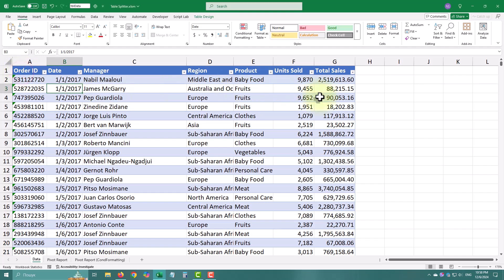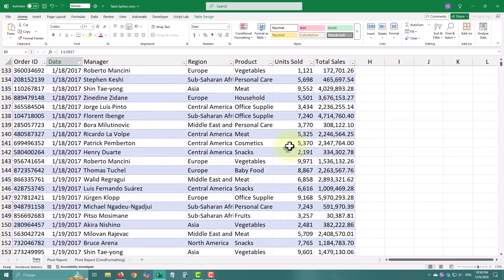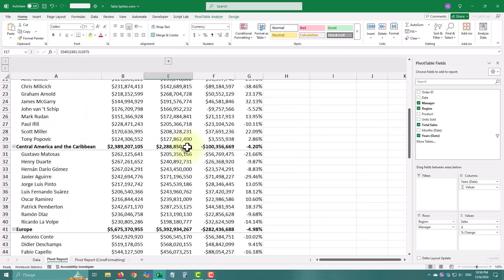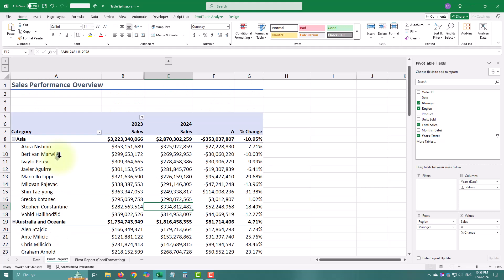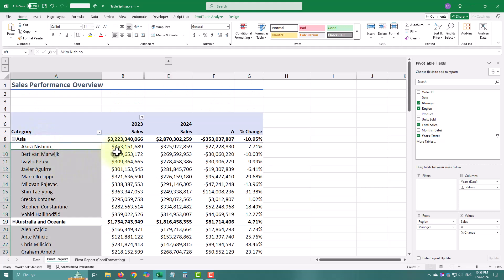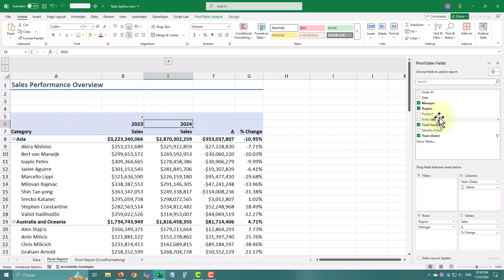Let's say you have some data and created a pivot table report like this — a sales performance overview with regions and managers, comparing current year results to the previous one. The data also contains a product field. Now, how can you split this report into separate sheets by product?